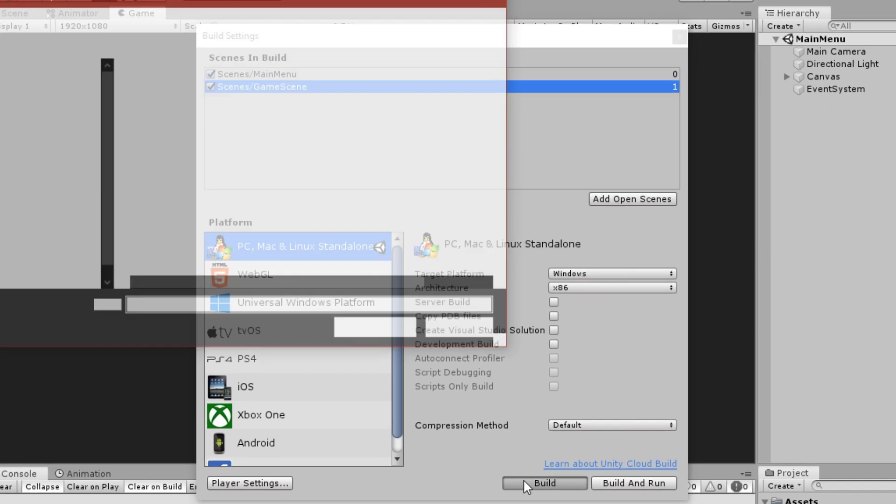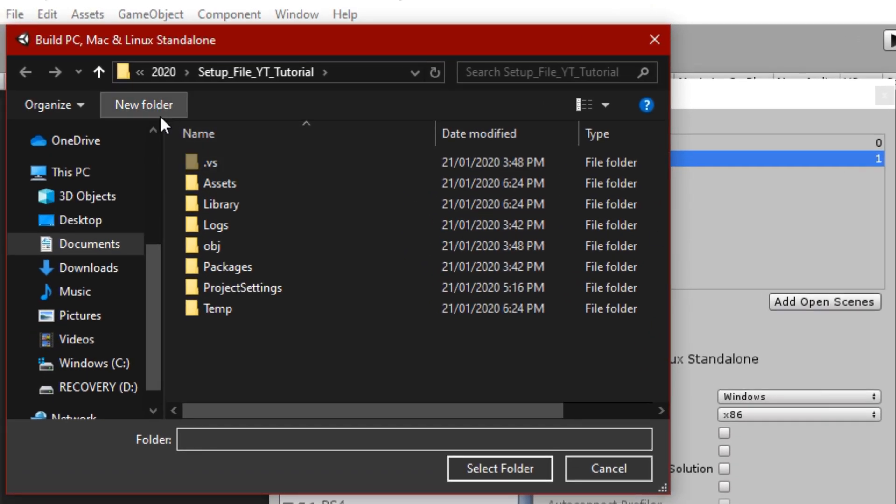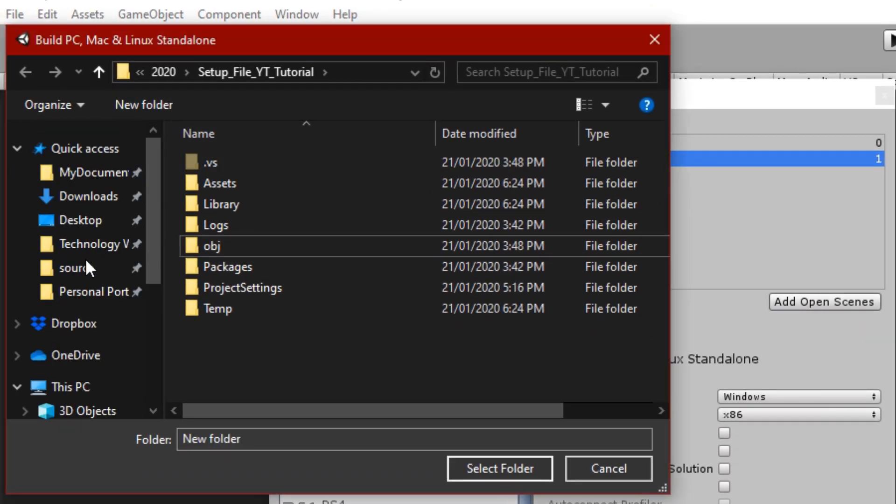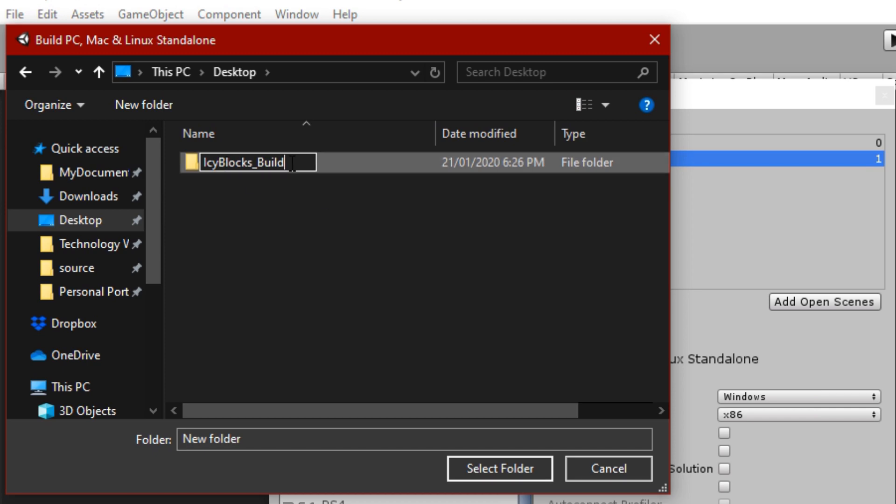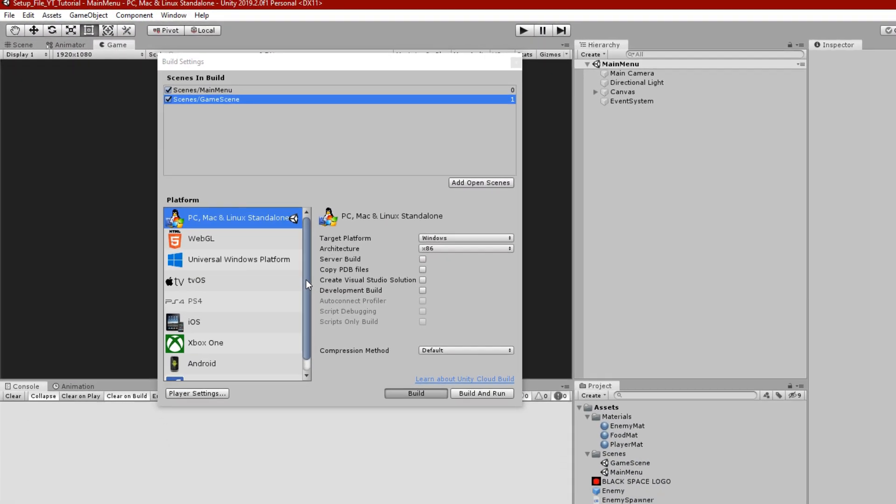Pressing the build button will open up a new window where you can select the folder you want the game to build in. I'm going to go to my desktop and create a new folder for the game called Icy Blocks Build. Now, making sure it's selected, you can click on Select Folder at the bottom right of the window.